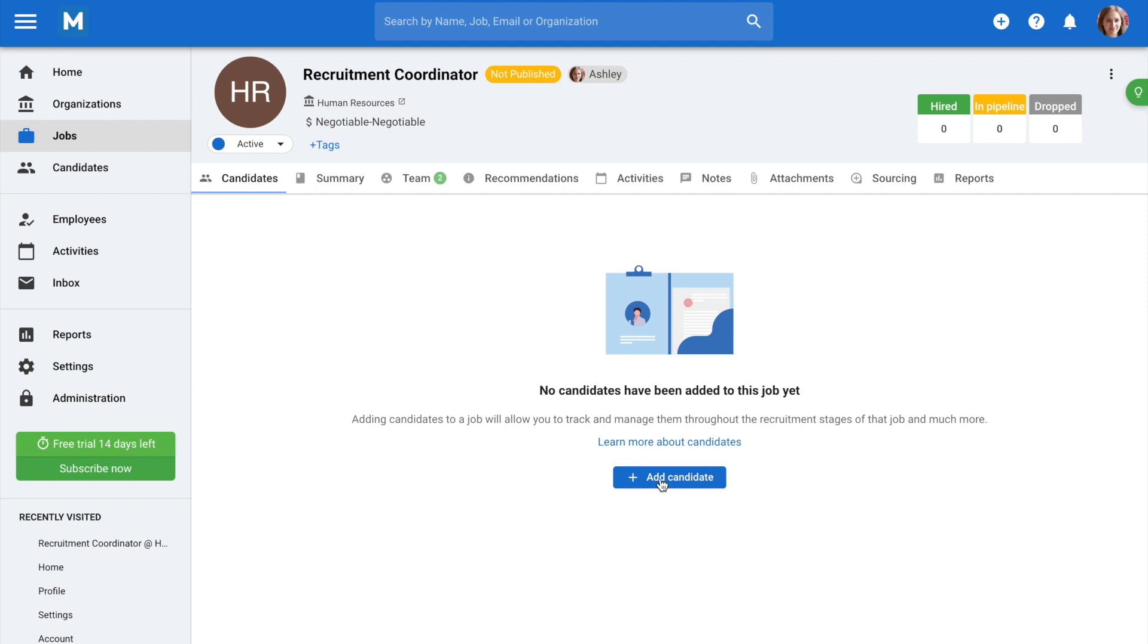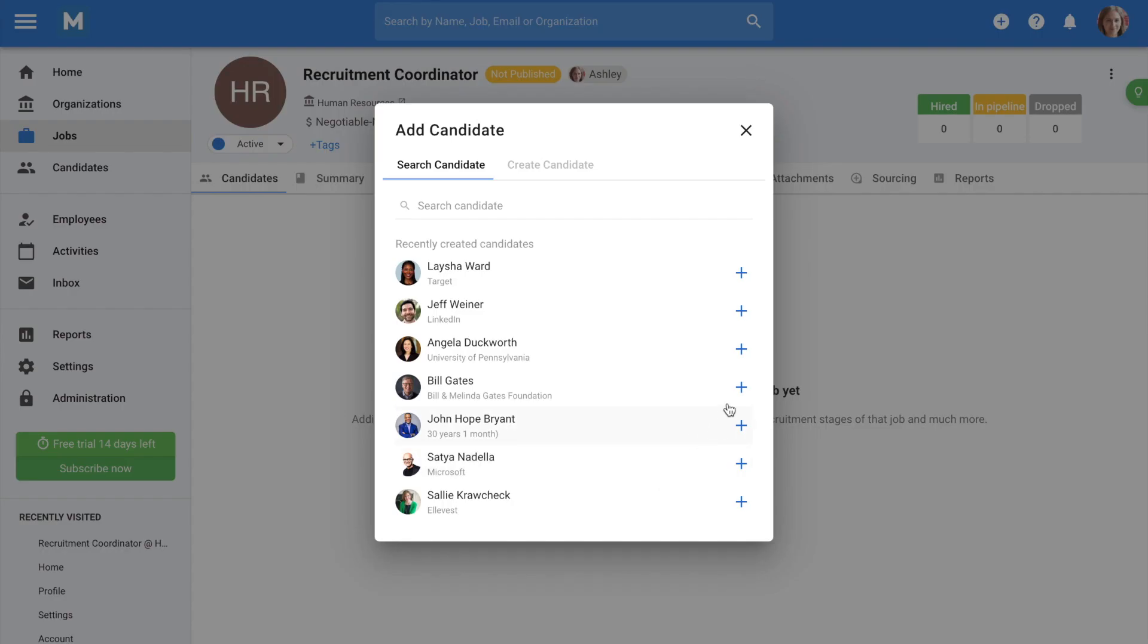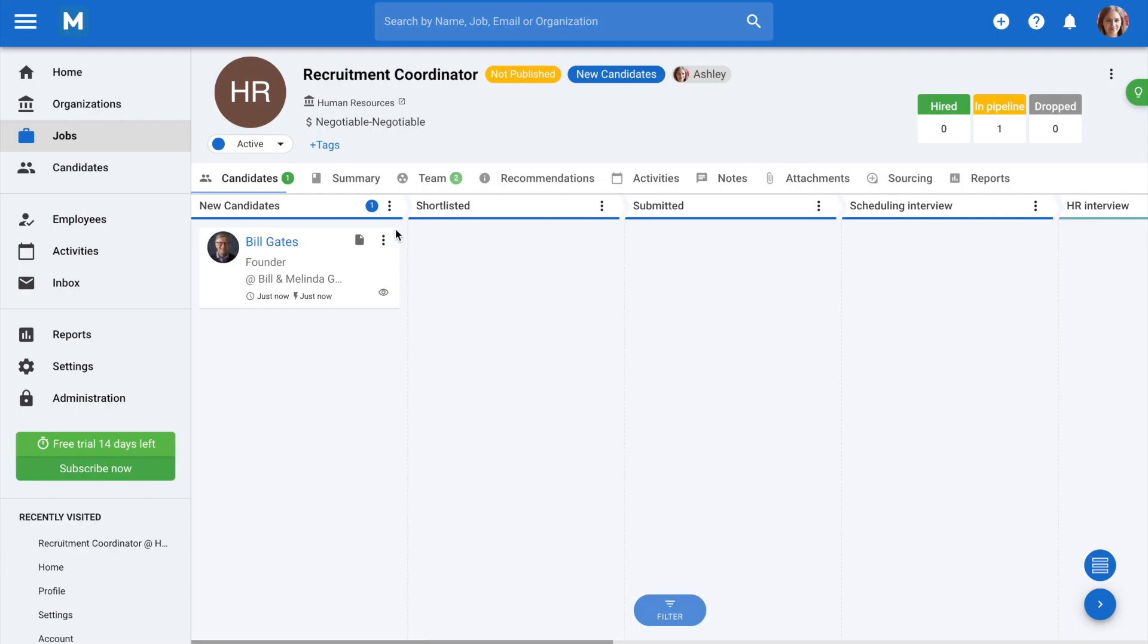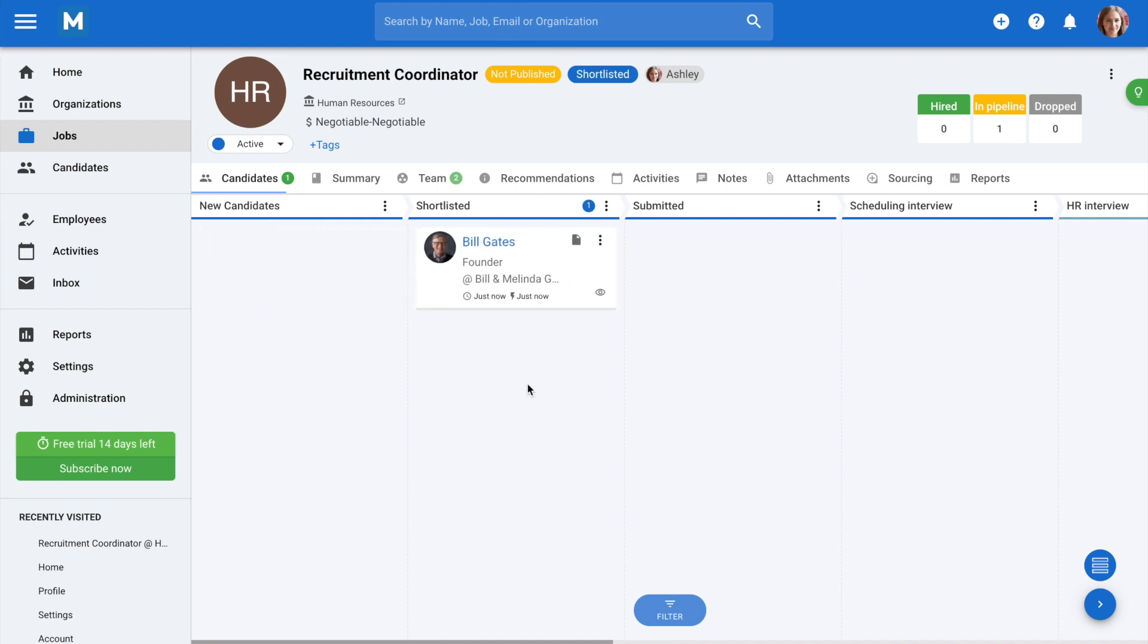From here, it's very easy to add your first candidate to the position and move them along the pipeline as they progress through the stages.